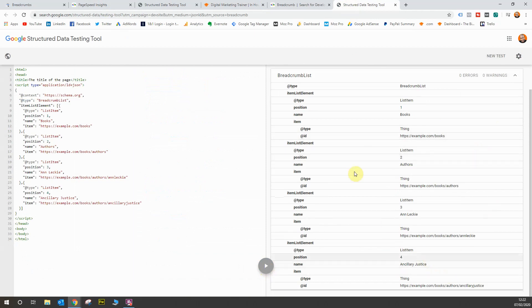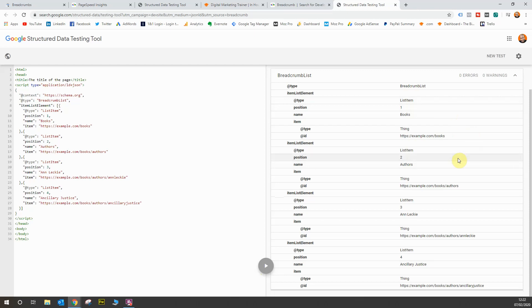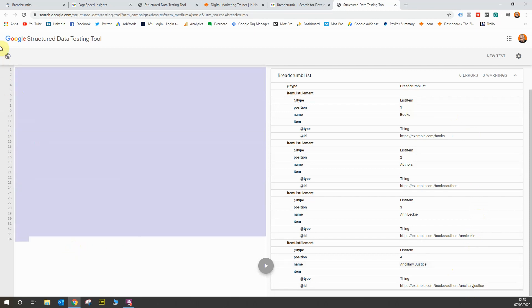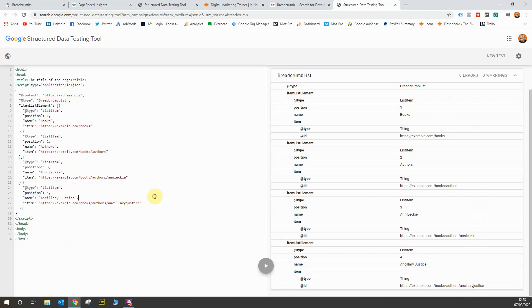You'll see everything's marked up in a breadcrumb list perfectly. All of the elements are fine, there are no issues. You can see the position of each breadcrumb, whether it's position one, position two, the item names, all of the URLs included. So all of the markup for this breadcrumb trail is correct. If you don't understand this code, you will need to get some assistance from someone who does to implement this on your website properly.